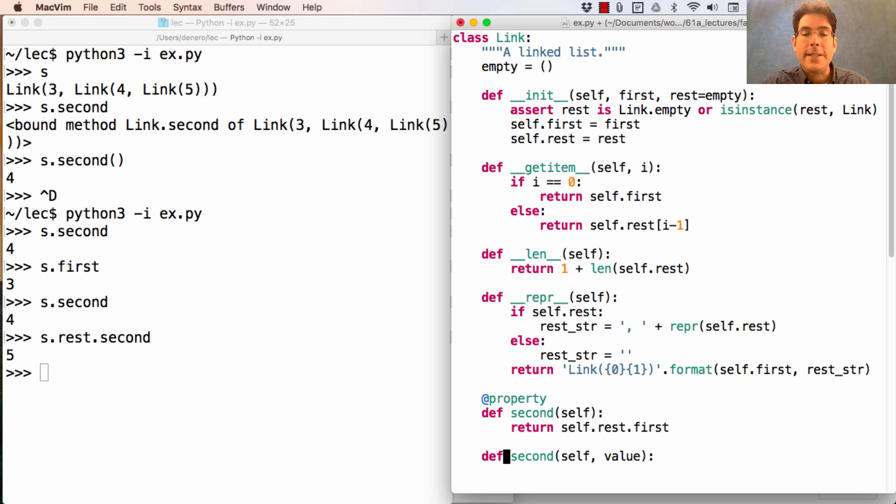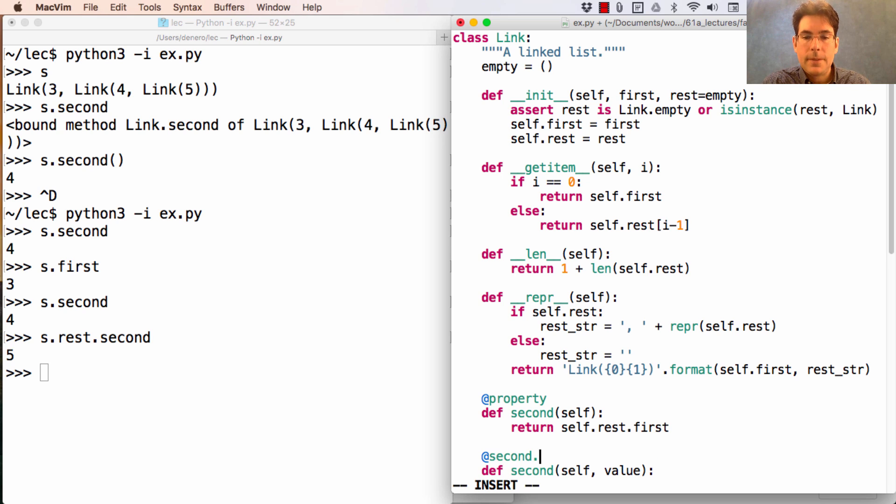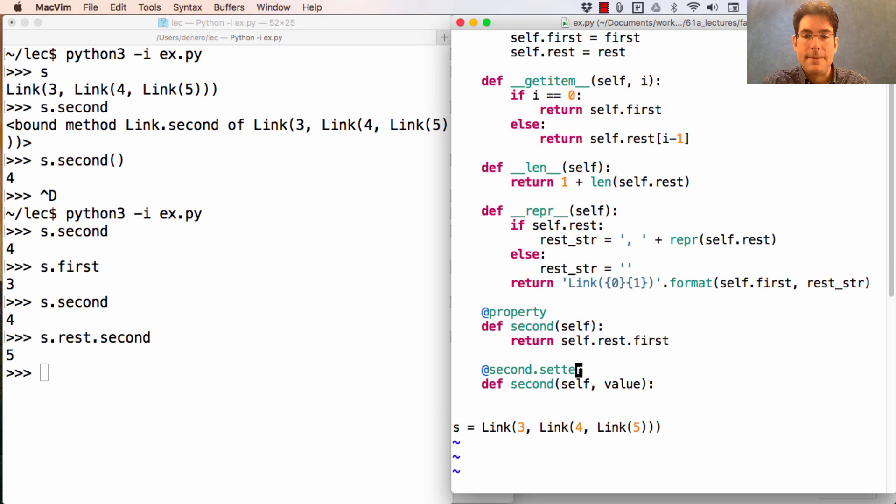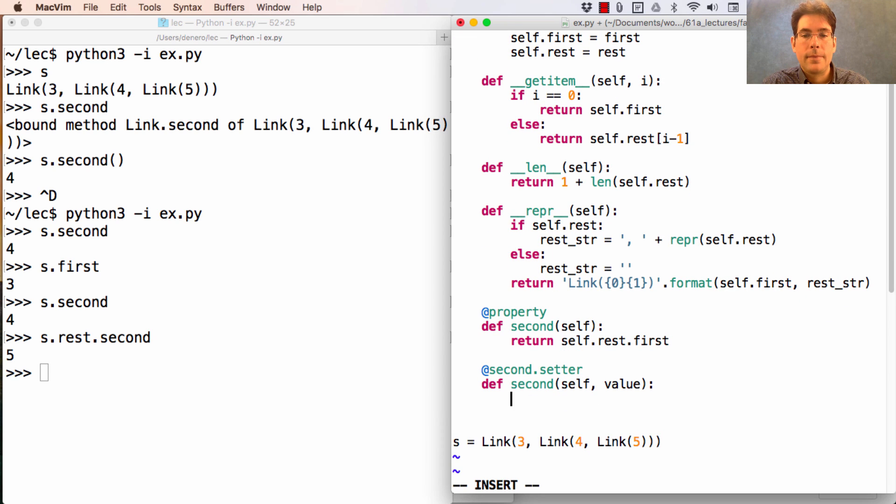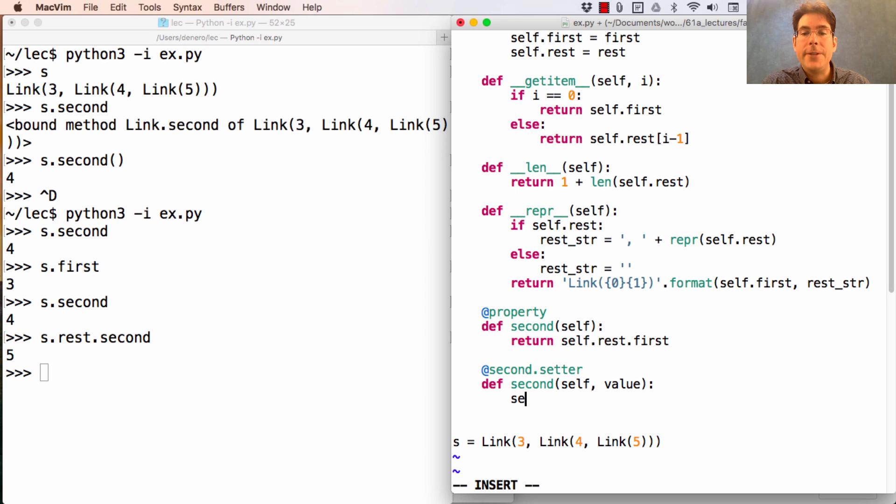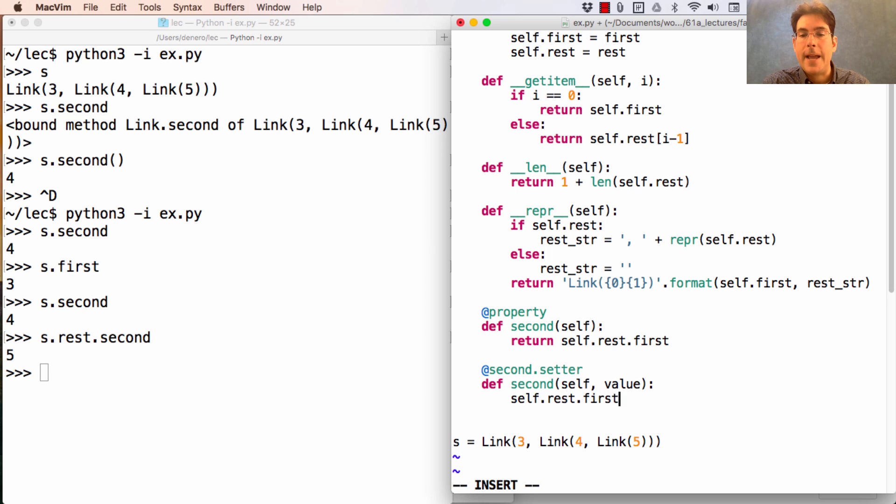This one is going to be used for assigning to second. Now assigning to the second value of a linked list actually just means assigning to the first attribute of the rest of the list.